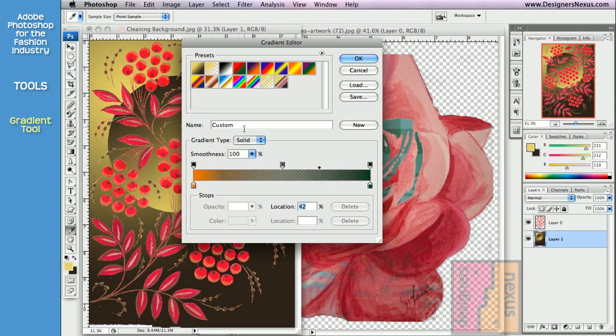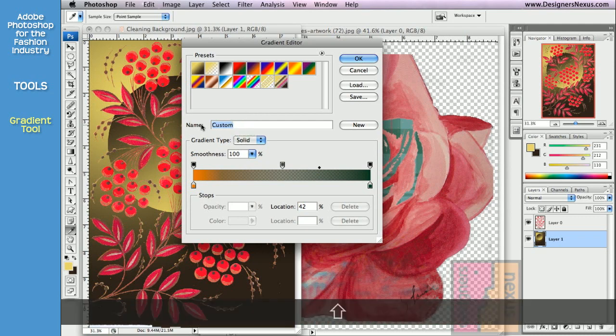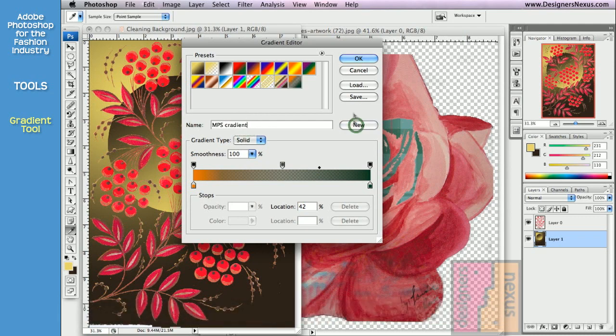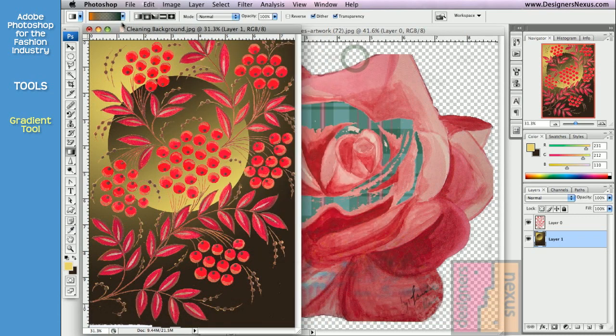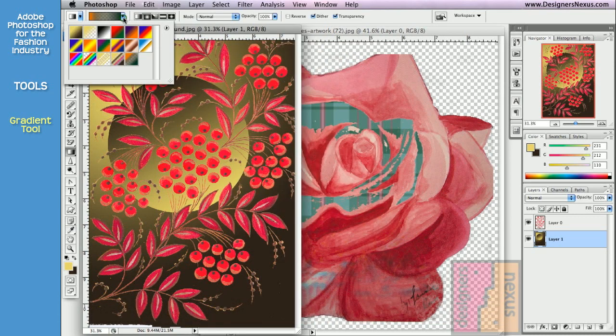When you are happy with the gradient, type the name Click New to add to the presets and click OK. Now you have your new gradient listed in the presets.